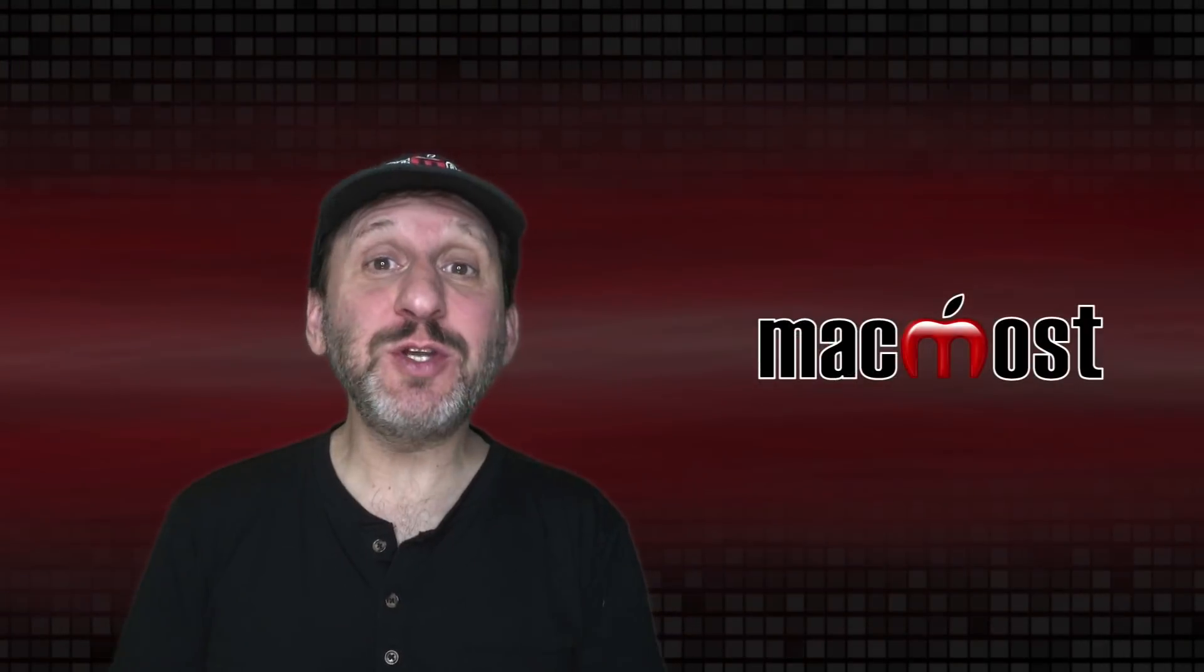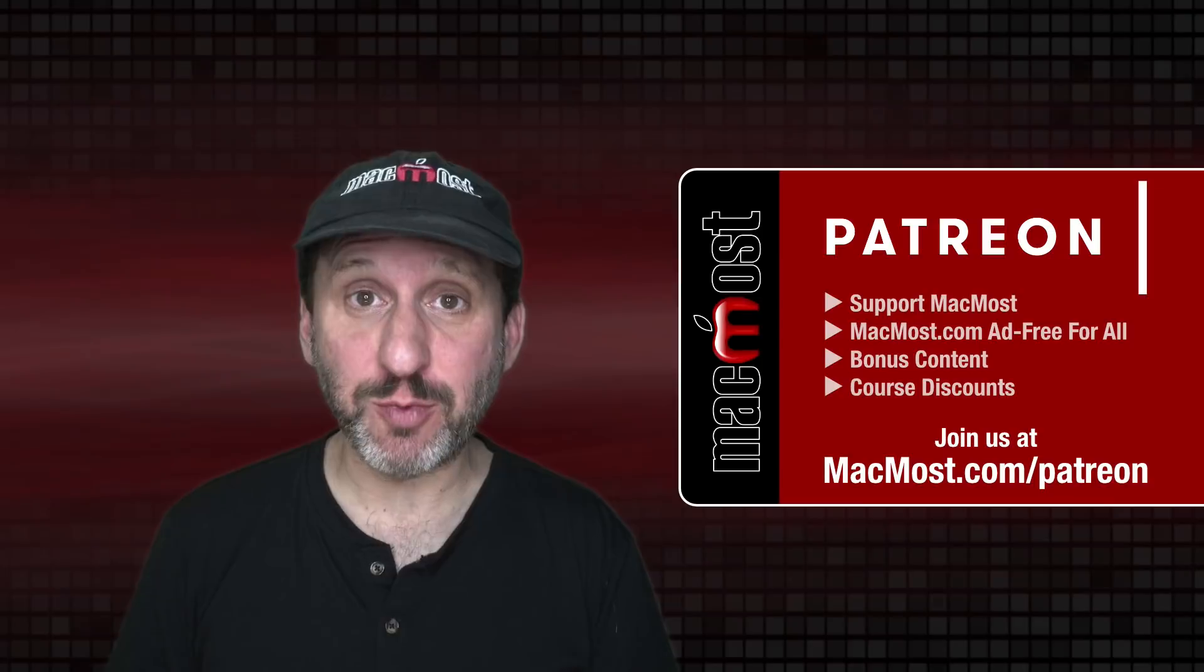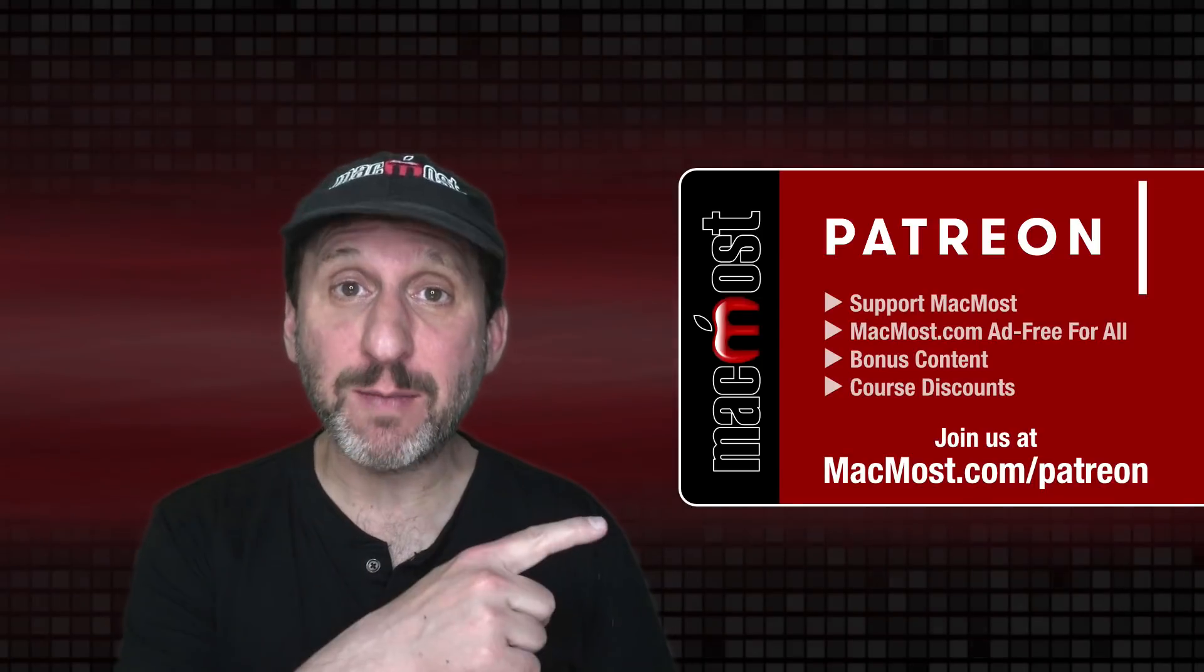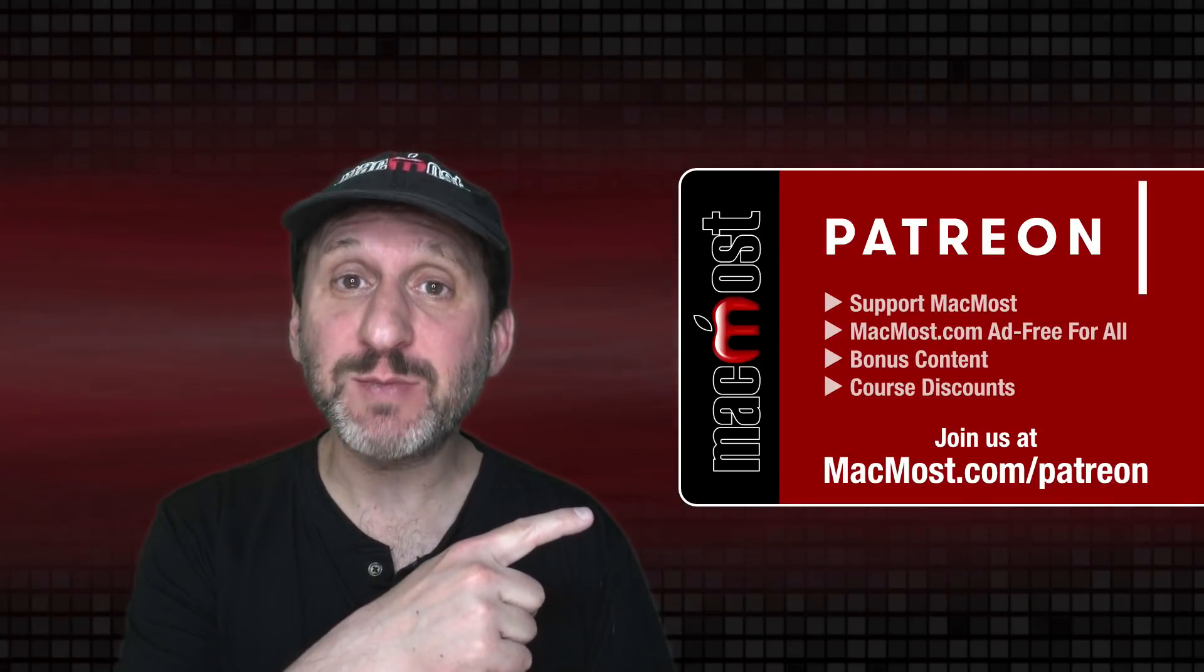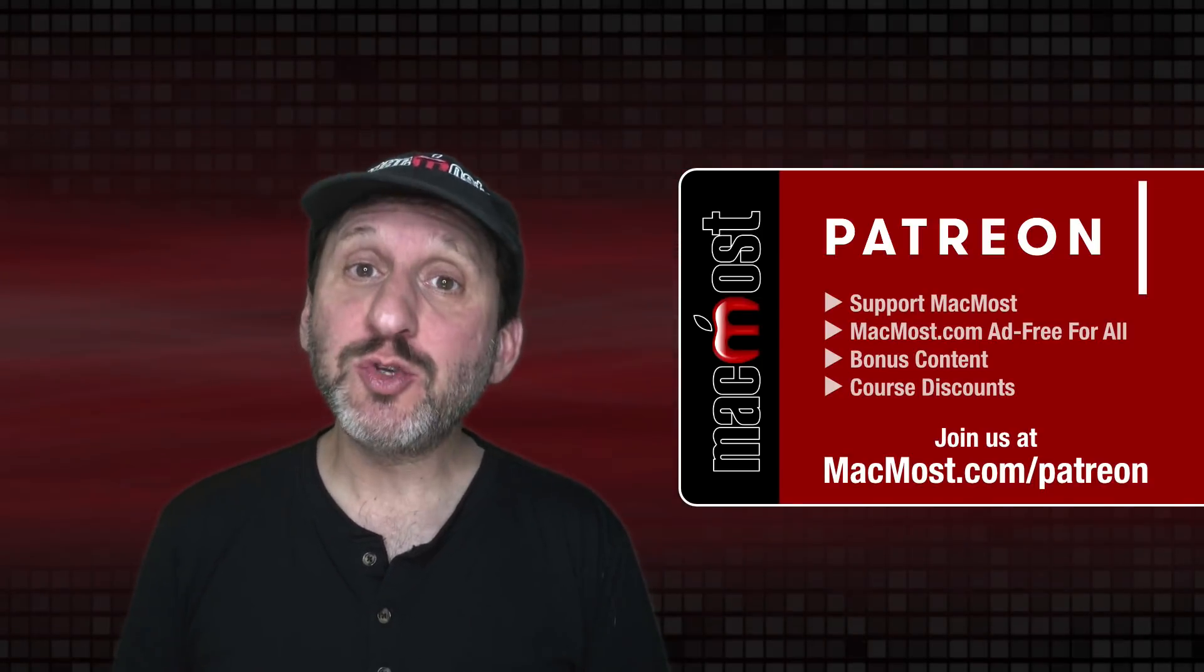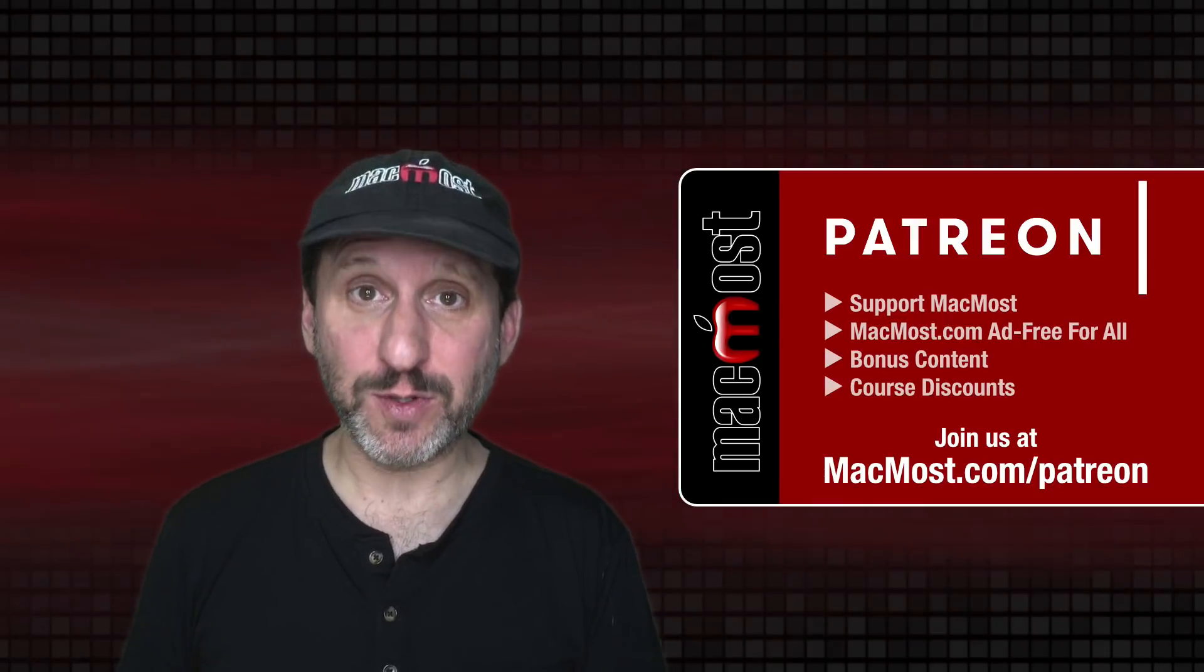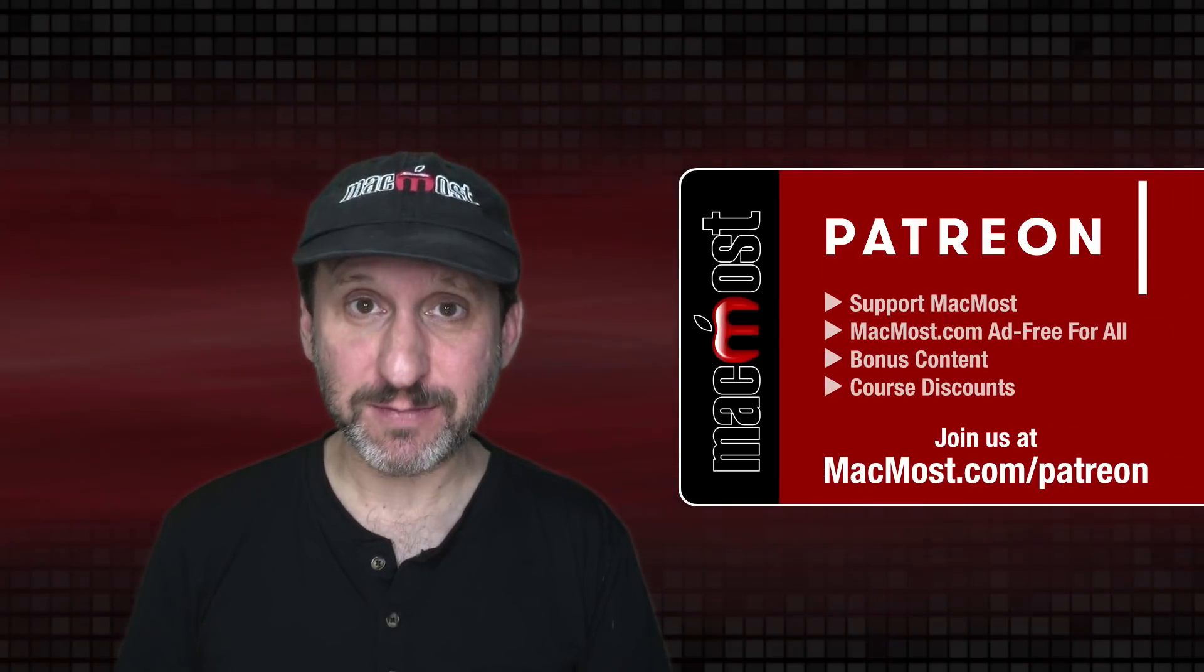MacMost is brought to you thanks to a great group of more than 900 supporters. Go to MacMost.com slash Patreon. There you can read more about the Patreon campaign. Join us and get exclusive content and course discounts.